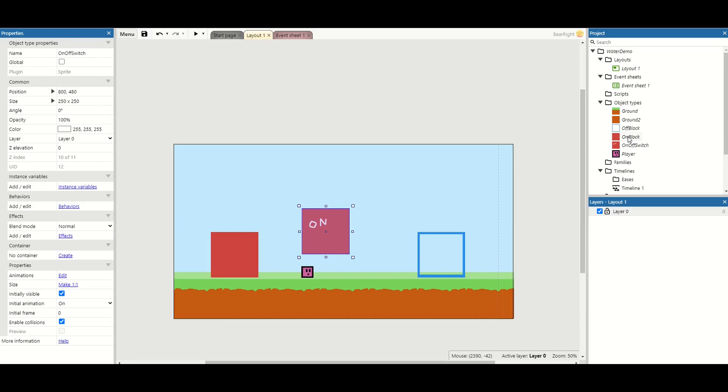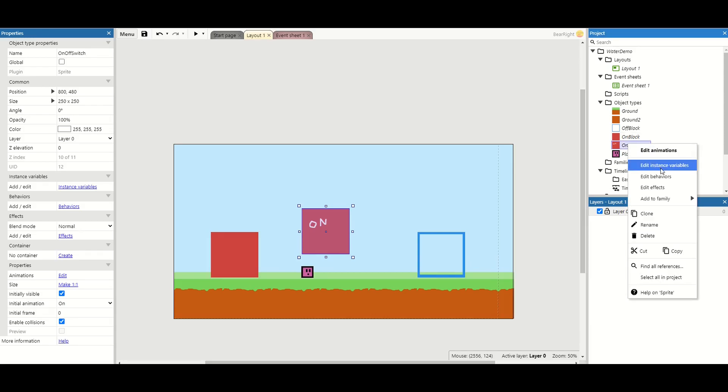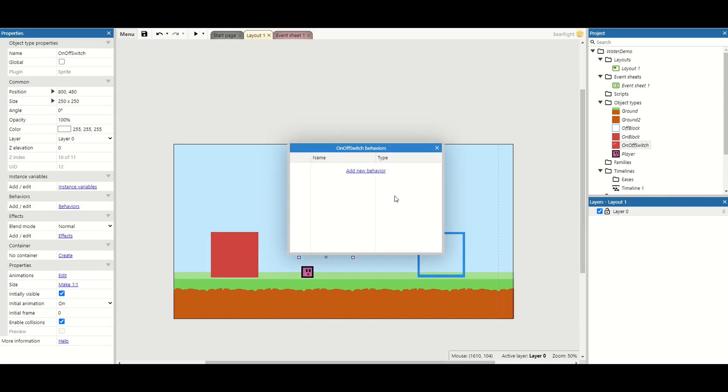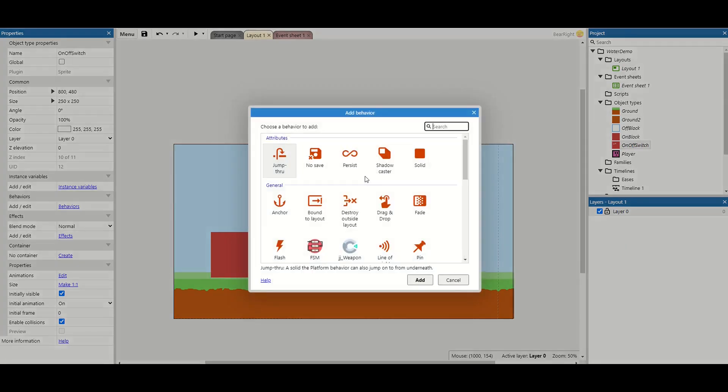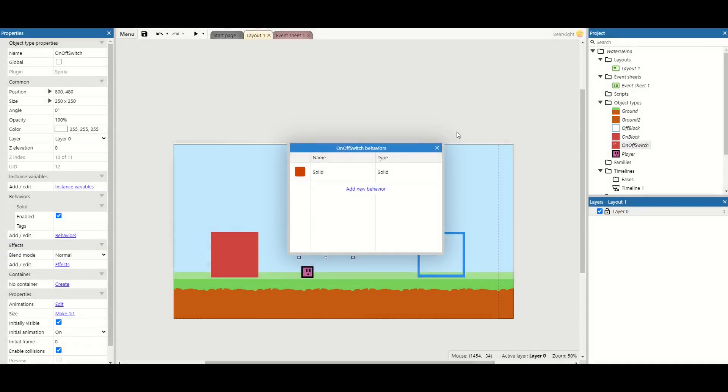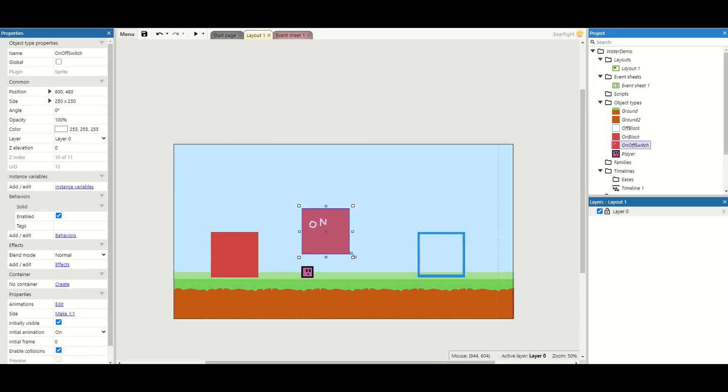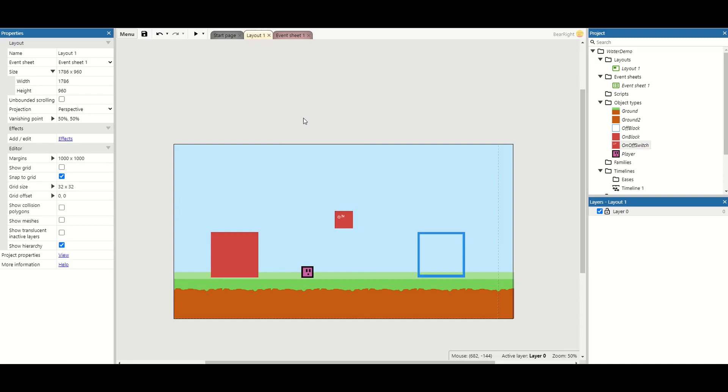Final thing we need to do with this on and off switch is also add the solid behavior. This just means that we won't click through it. It is still a block and we can also resize this down to make it a little bit smaller, about there. And place it above my player.